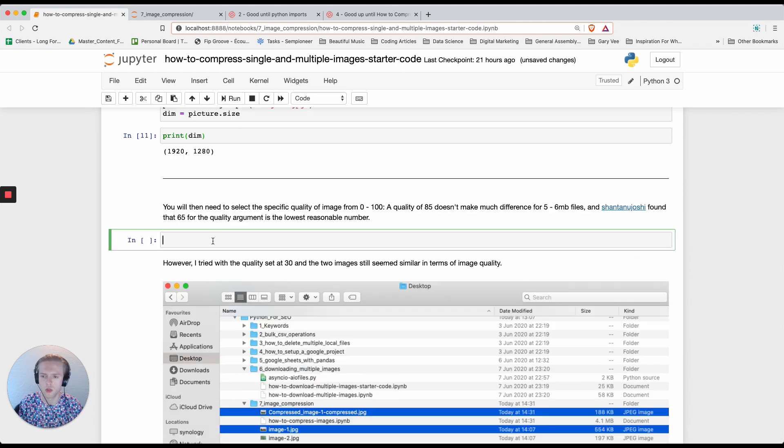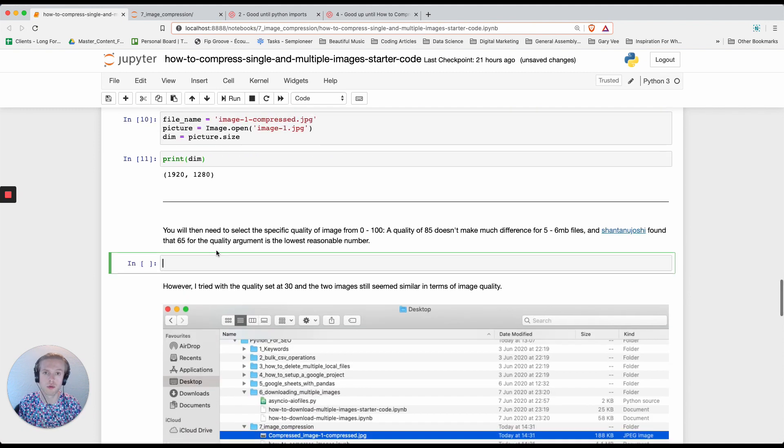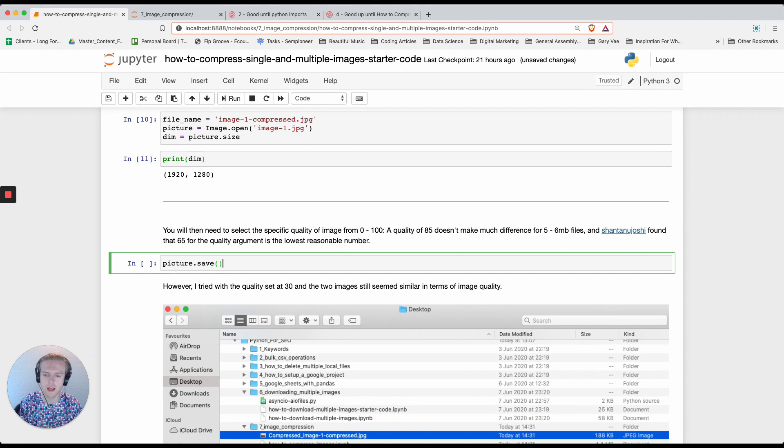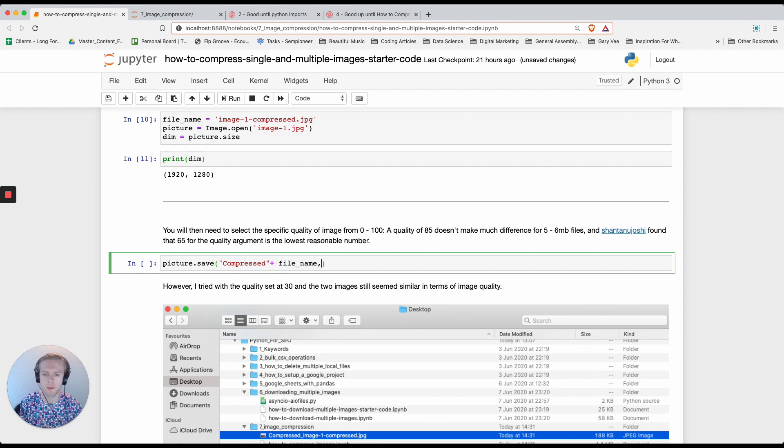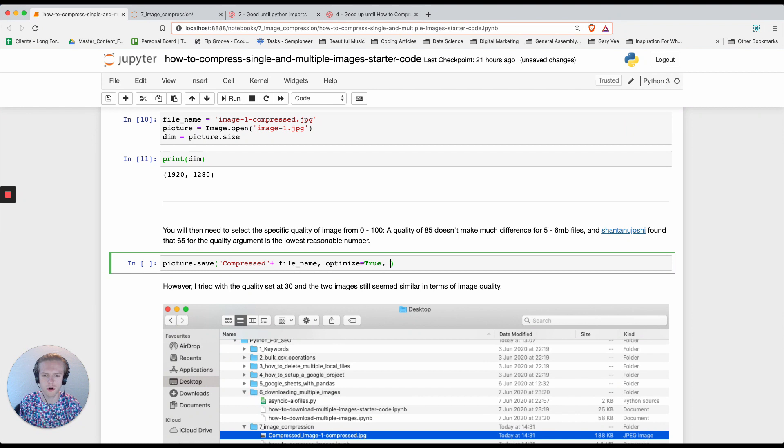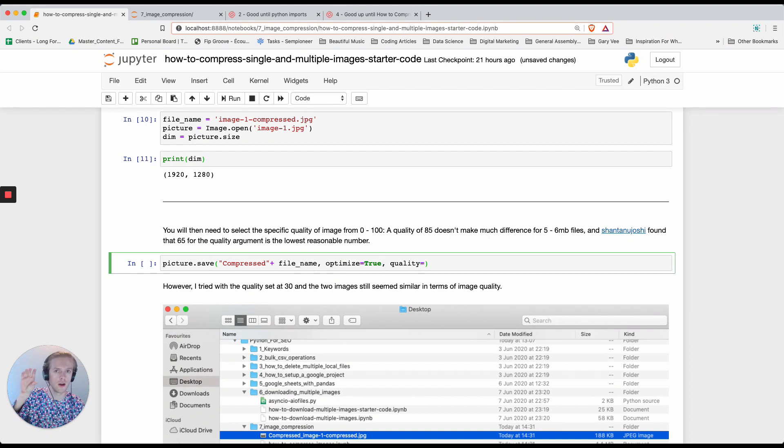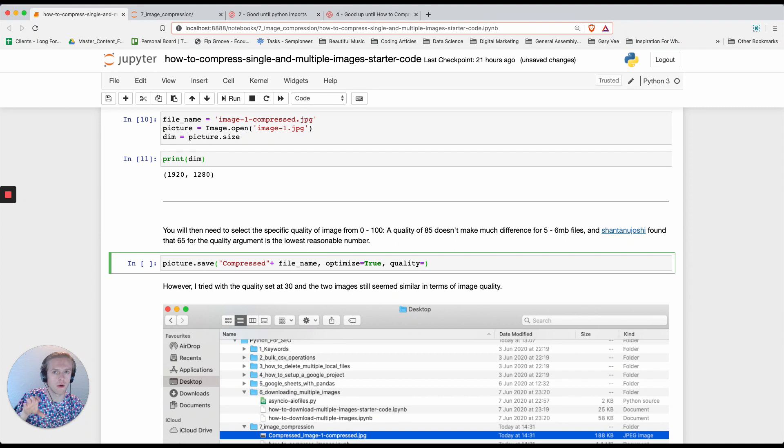The way that we can compress an image is really simple. We're going to do picture.save and then we're going to do compressed plus filename. Then the bit that we're actually going to say is optimize equals true and quality, and you can set quality anywhere between 0 to 100.